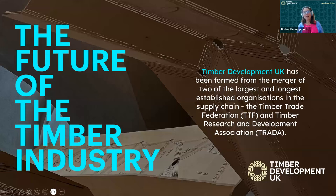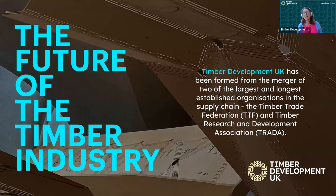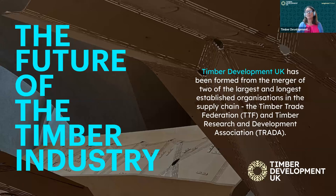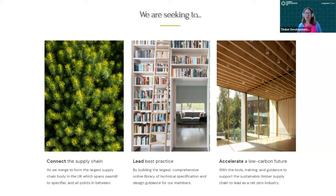Timber Development UK has formed from the merger of two of the largest and longest established organisations in the supply chain: the Timber Trade Federation (TTF) and the Timber Research and Development Association, which we all know as TRADA. We are seeking as an organisation to connect the supply chain, lead best practice, and accelerate towards a low carbon future, of which timber plays a big part.